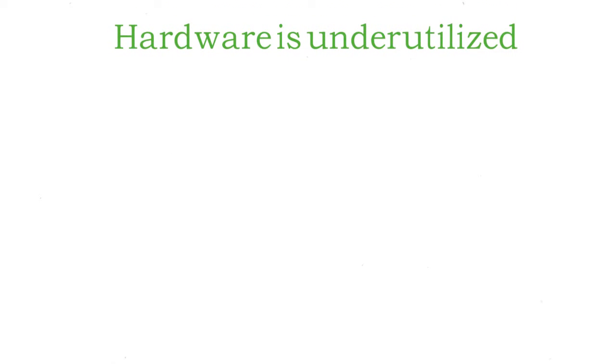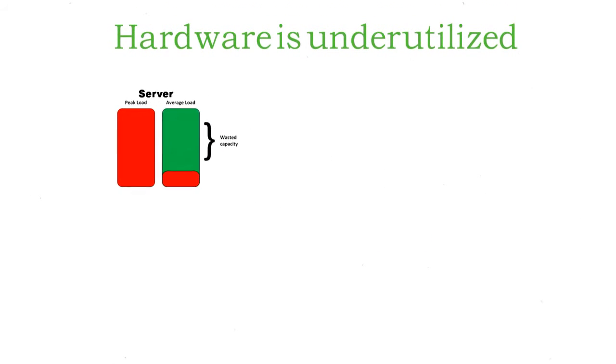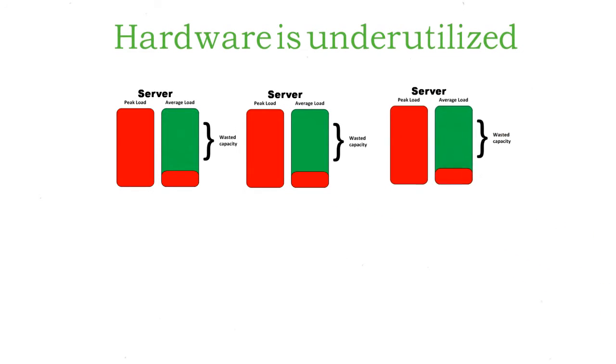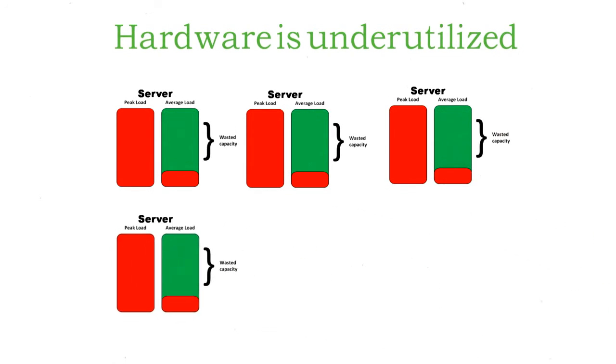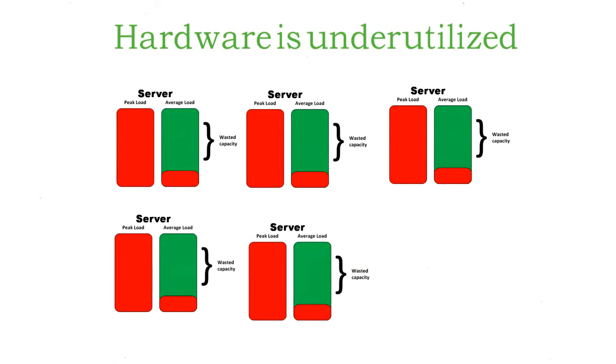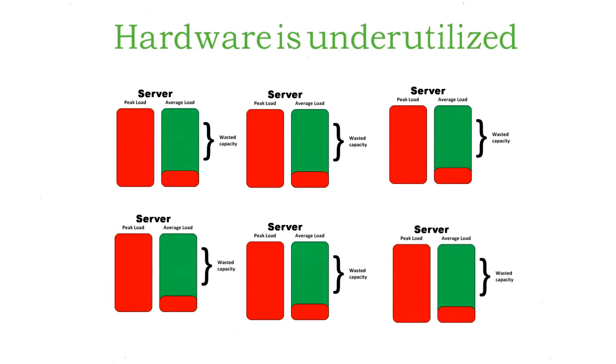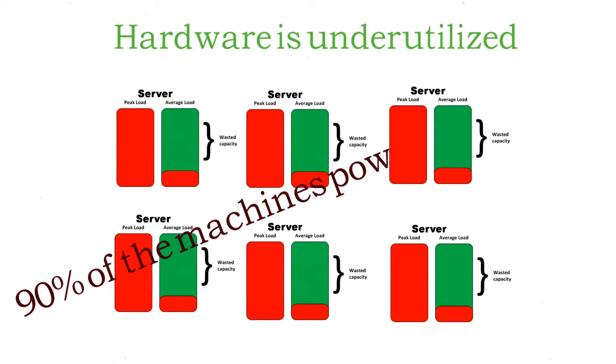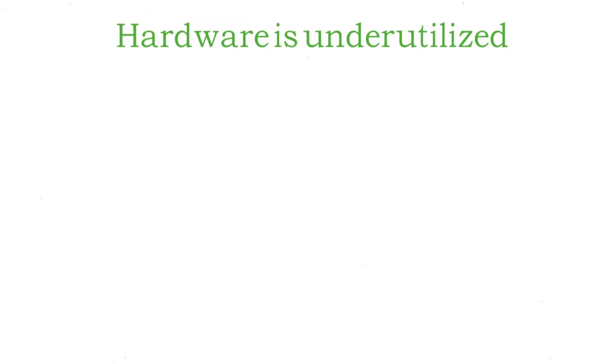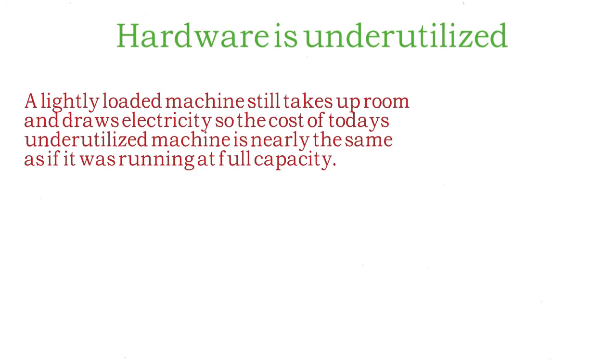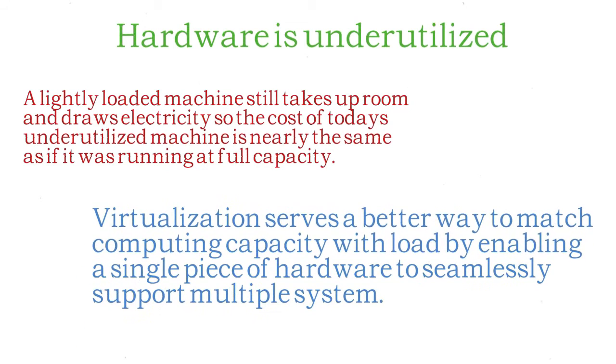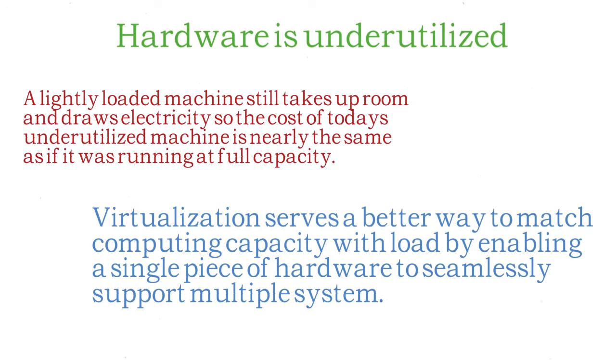Today, many data centers have machines running at only 10 or 15% of total processing capacity. In other words, 85 or 90% of the machine's power is unused. This situation is a waste of computing resources. By applying virtualization, organizations can raise their hardware use rate from 10 or 15% to 70 or 80%, thereby making much more efficient use of corporate capital.